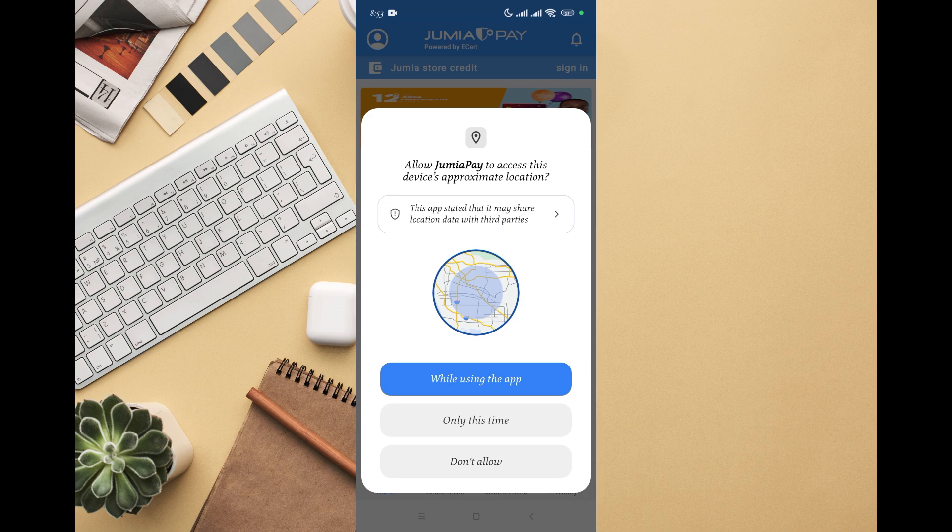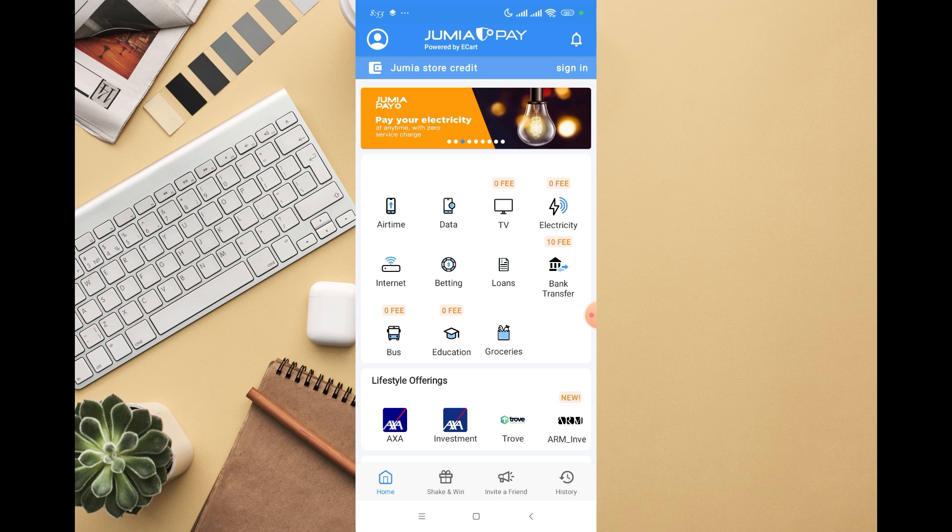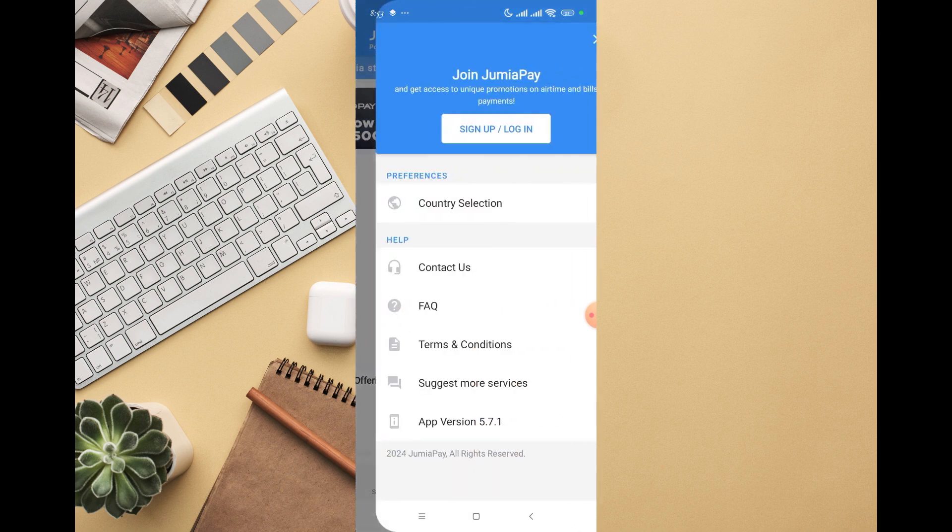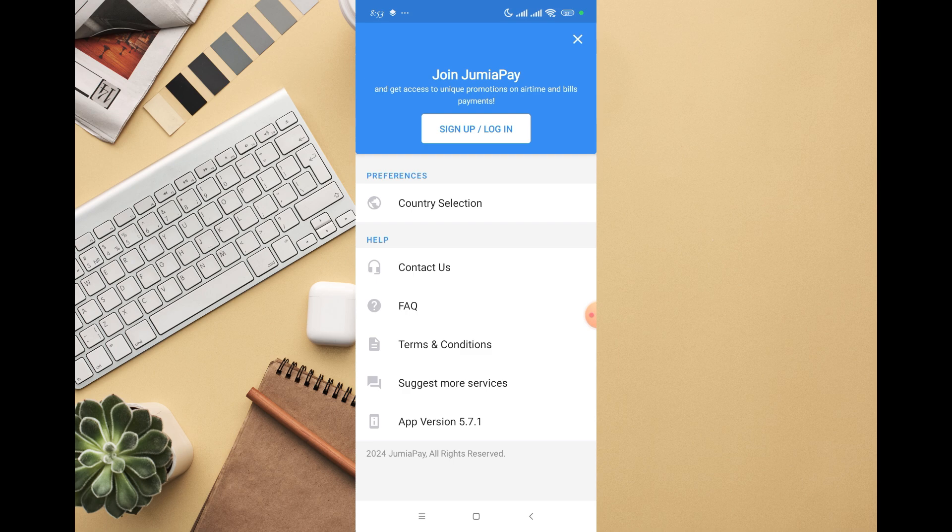I'm going to allow while using the app. You can see I already accepted that. Then you can see invite friend and different options right there. You can also click on the top option, where you'll see 'Join JumiaPay and get access to unique promotions on airtime and bill payment.' I'm going to click on